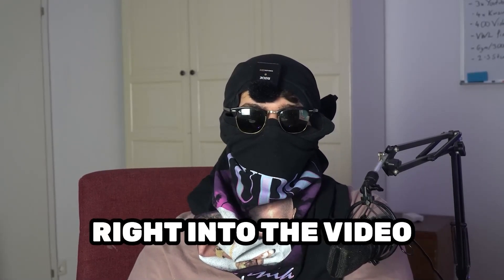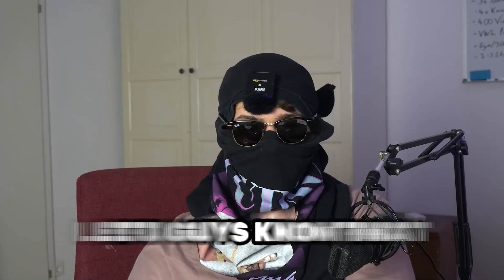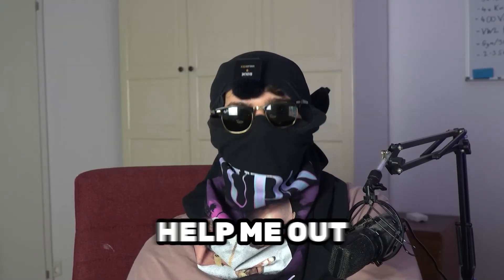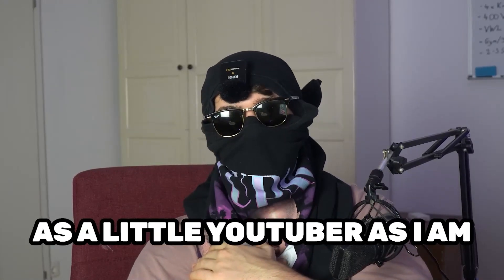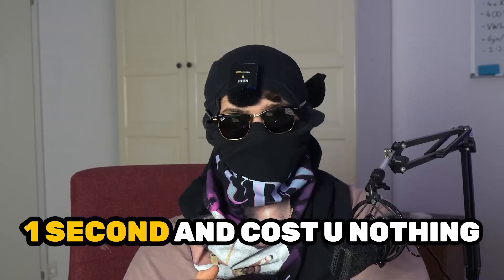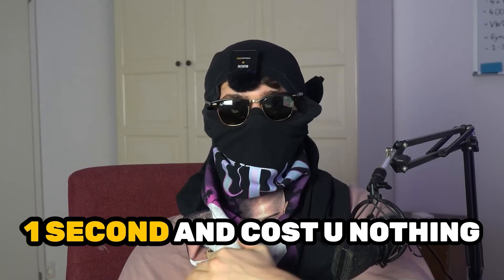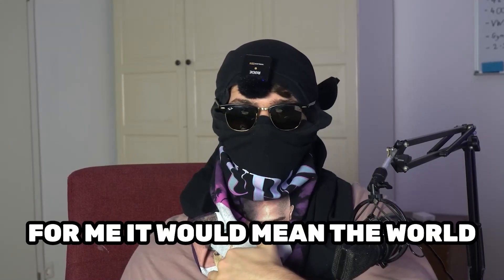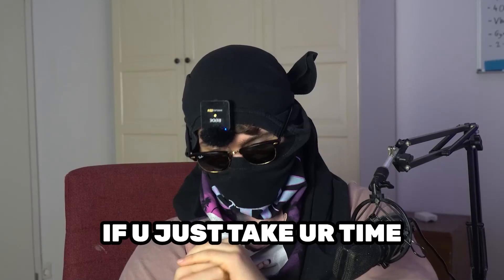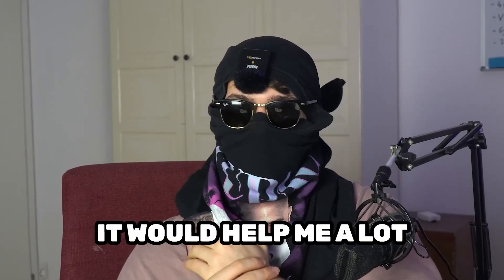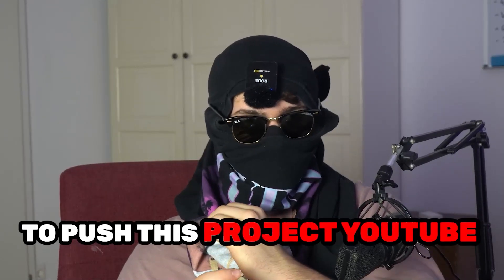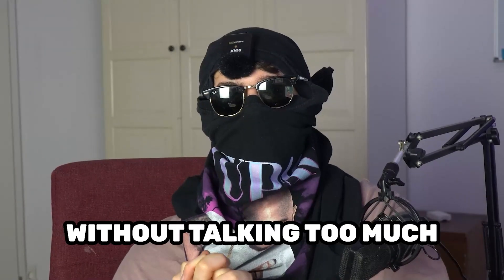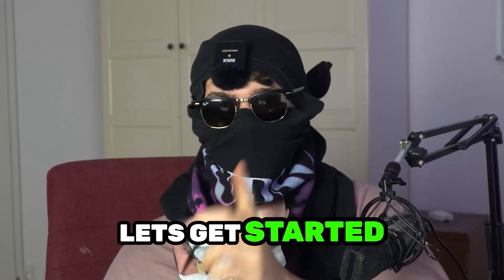And before we start running into the video, I just want you guys to know it would really help me out as a little YouTuber as I am. It would just take you one second and cost you nothing, and for me it would mean the world if you just take your time and click on the subscription button. It will help me a lot to just push this project YouTube. Without talking too much, let's get started.